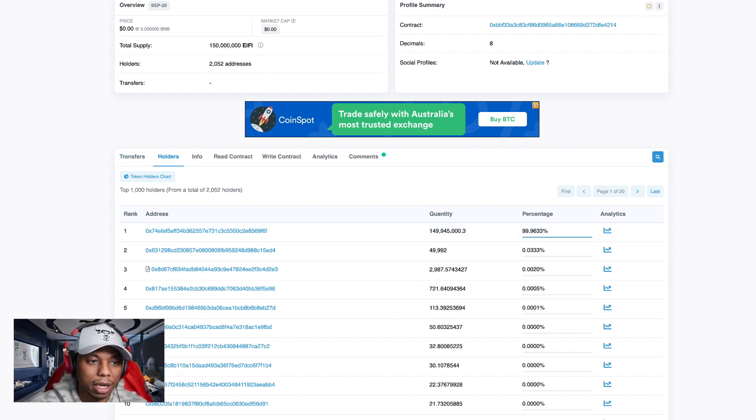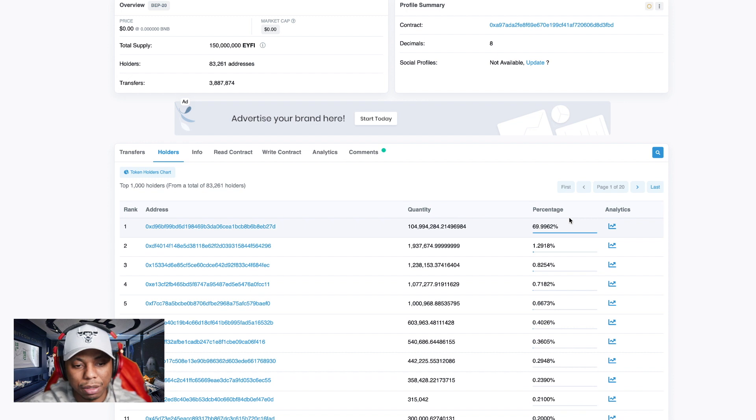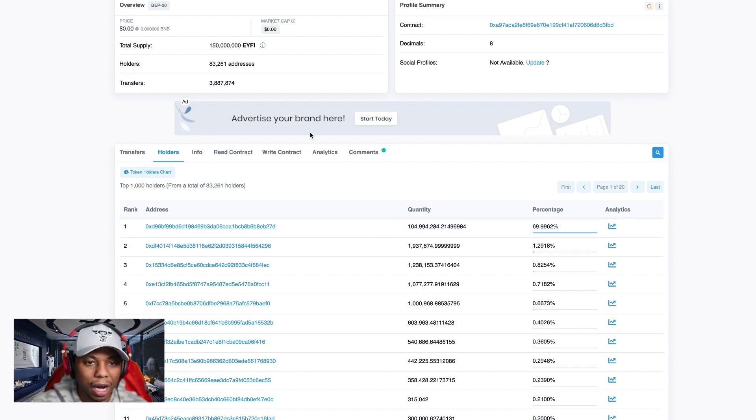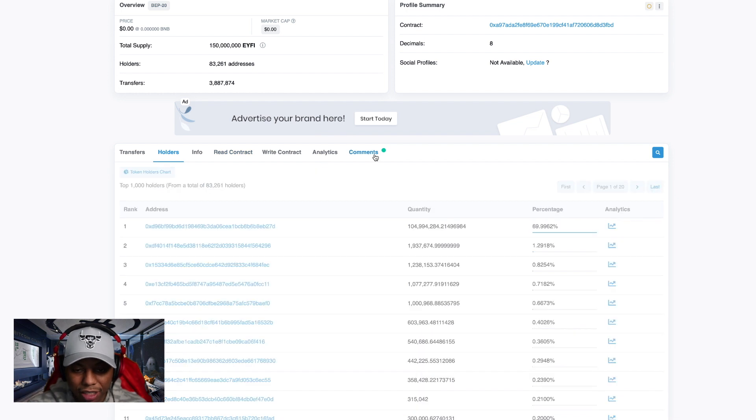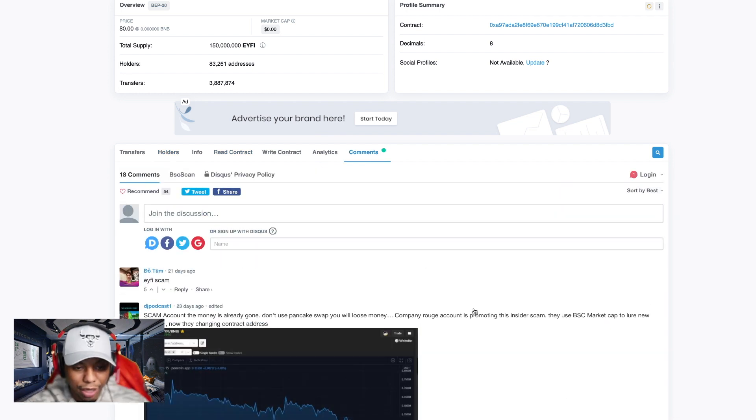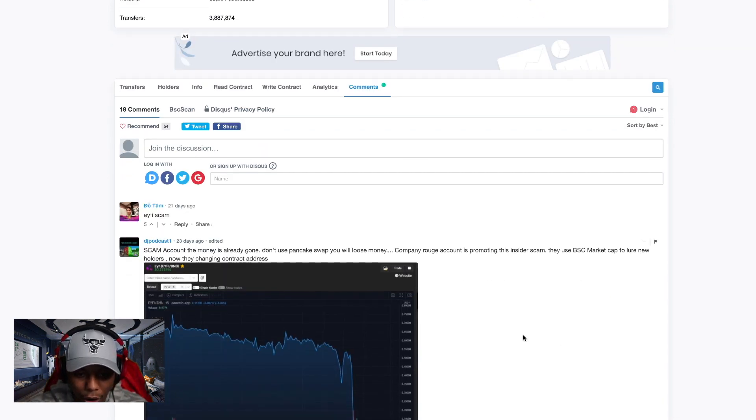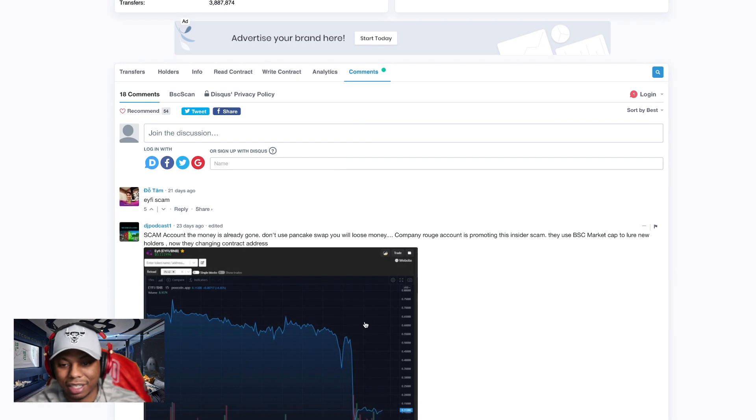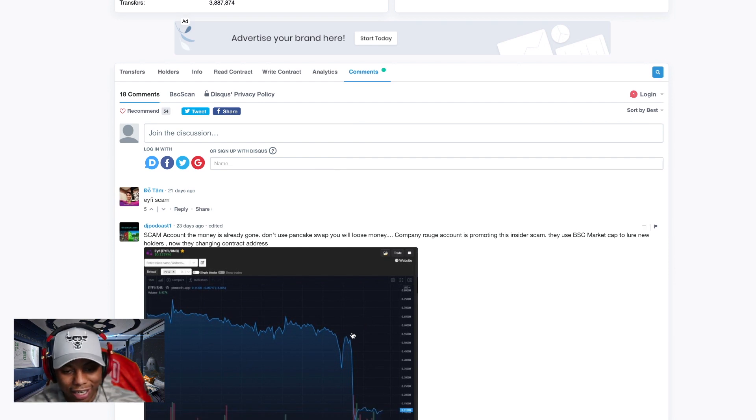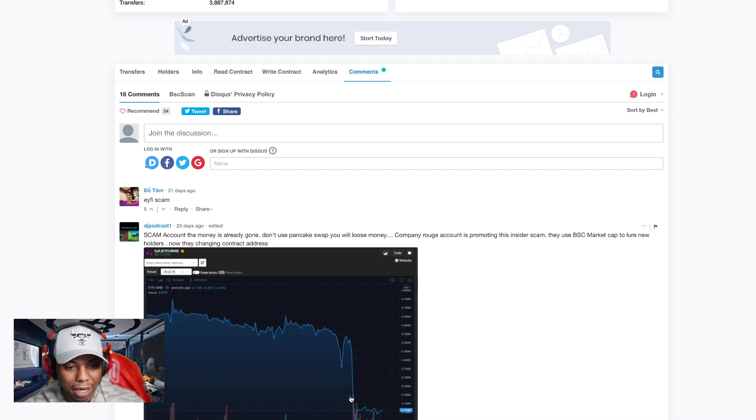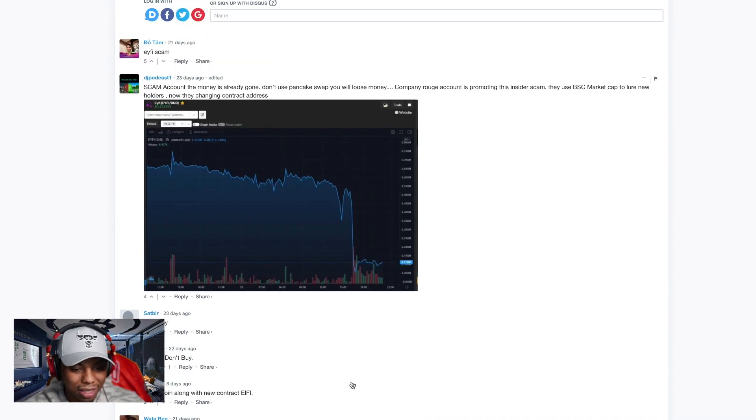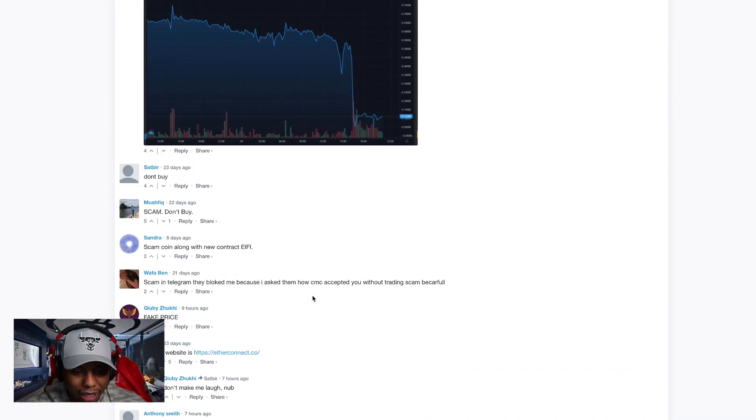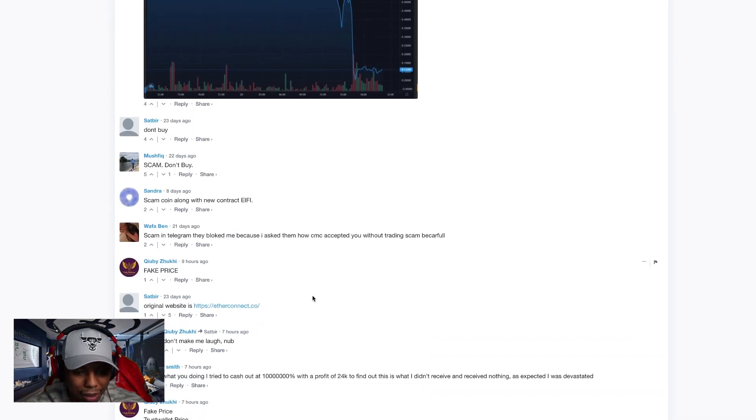The thing I want to look at before we get out of here is just the comments on EYFI to see what they're saying. Jumping in right now to EYFI, looking at their comments - this is the original one here. Scam, the money is already gone, look at that, off a cliff, took your money and bounced. Don't buy, scam, don't buy, scam.